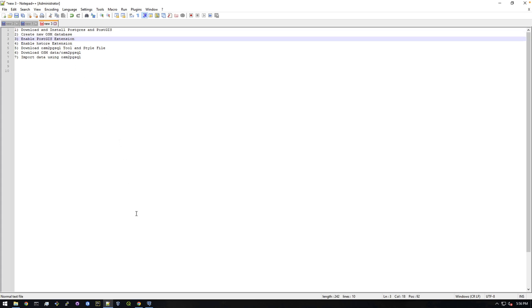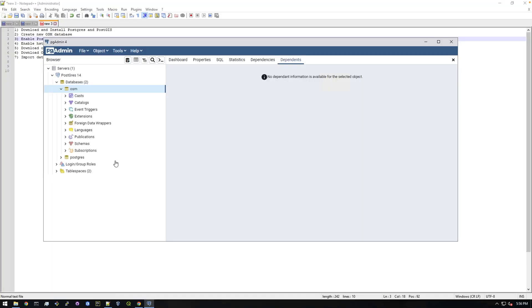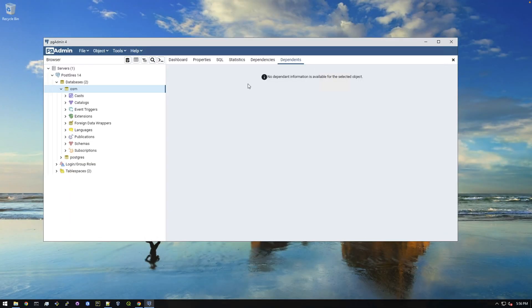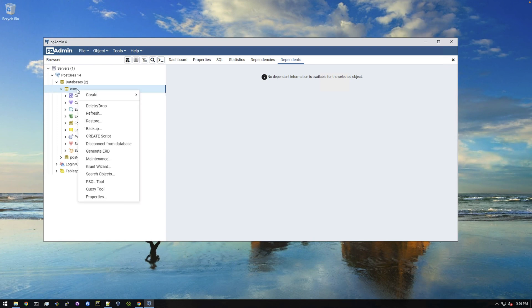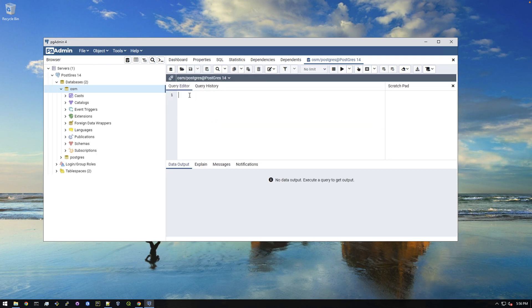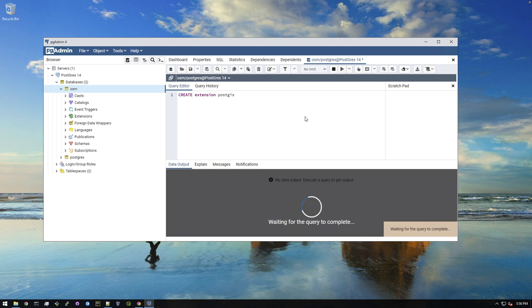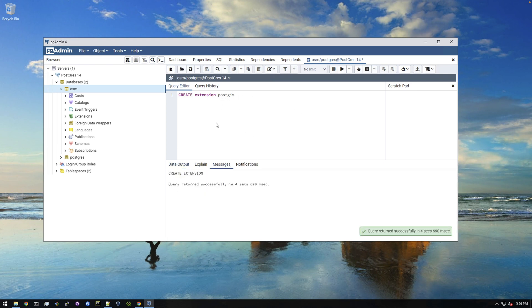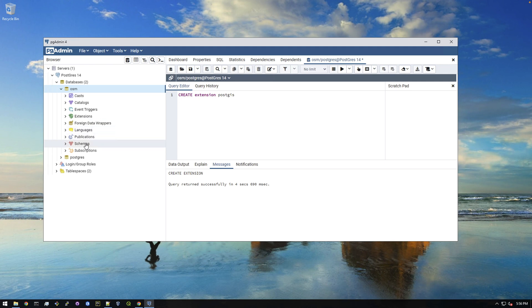Now we just need to enable post gis extension. So to do that, if you go to, let me minimize this, if you go to just right click on your database and say query tool. And all you need to do is type this out. So create extension postgis. Now this won't work if you didn't run the stack builder and install post gis. It'll just say it doesn't know what post gis is. But since we explicitly said during the stack builder to install that, it knows what that is.